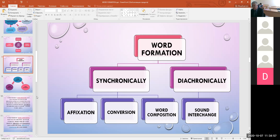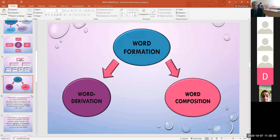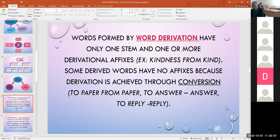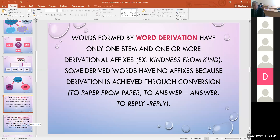Two types of word formation may be distinguished: word derivation and word composition. Words formed by word derivation have only one stem and one or more derivational affixes, for example kindness from the word kind. Some derived words have no affixes because derivation is achieved through conversion, for example: to paper from paper, to answer from answer, to reply from reply.